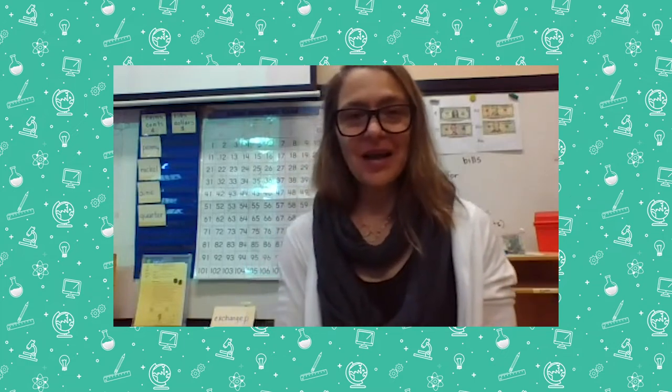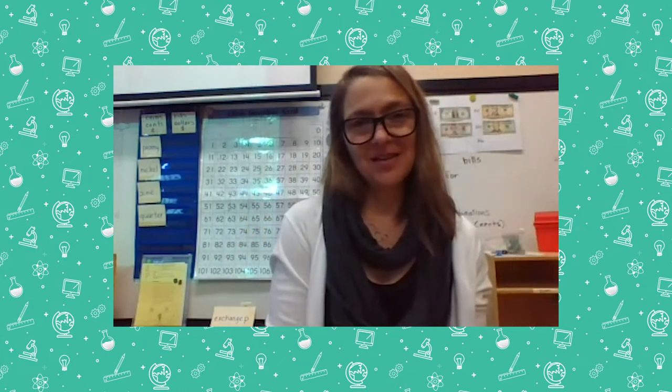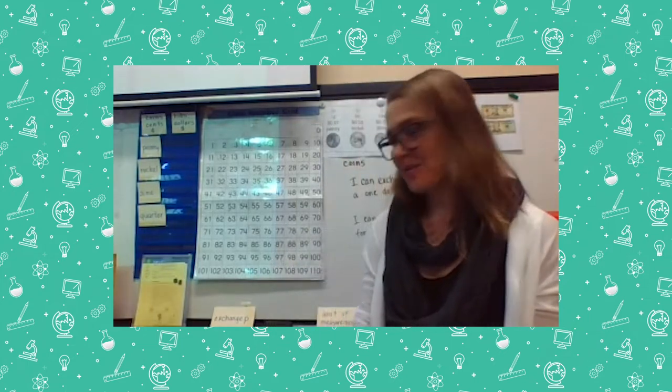Let's start out with a little bit of skip counting, because skip counting will help you when you are counting your money. We are going to count by fives and I'm going to use this hundreds grid behind me. You can count with me, and if you have one at home, please take it out and get ready.